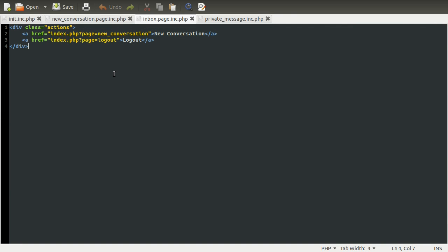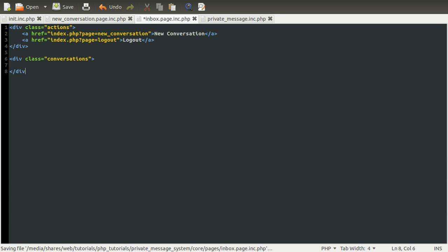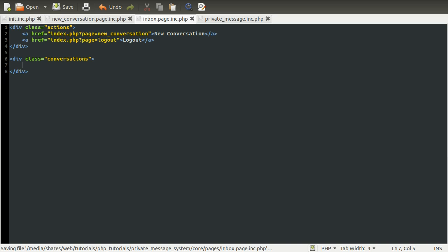We've already got this list of actions, so what we need to do now is add another box to contain our messages. We're going to give this one the class of 'conversations'. Inside of here, we're going to have PHP loop over all the conversations and output something that is sort of formatted to work.